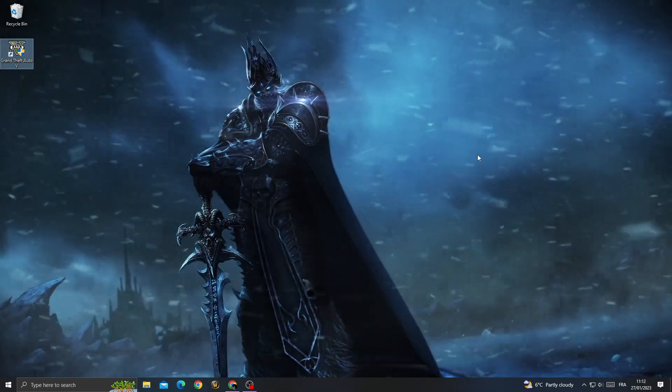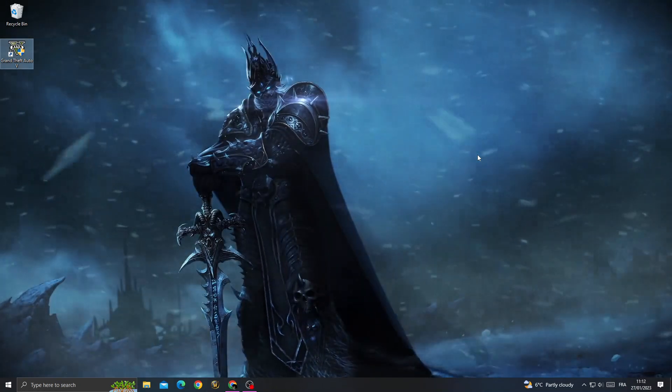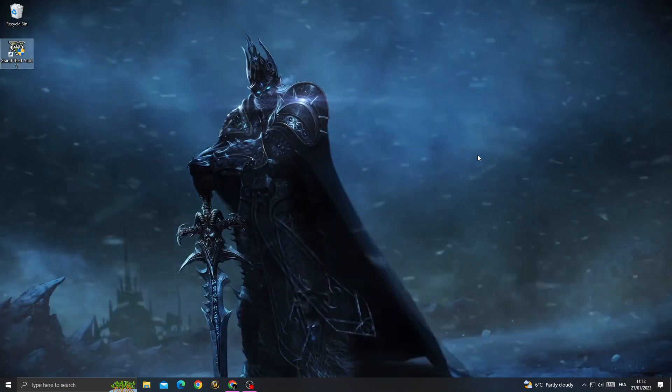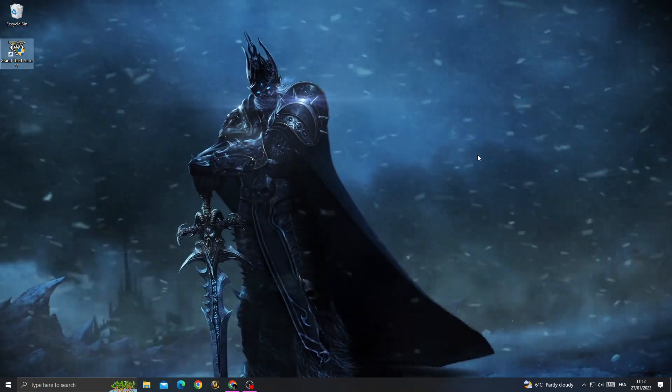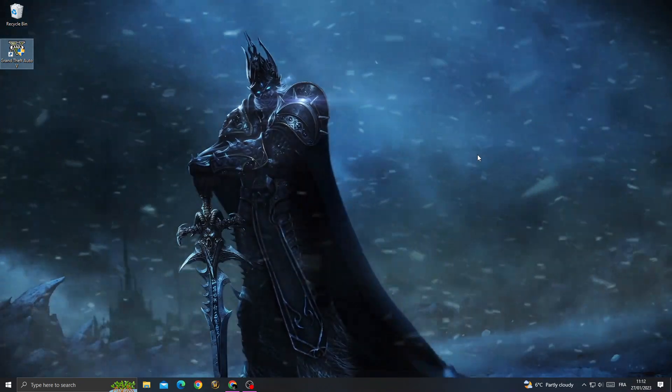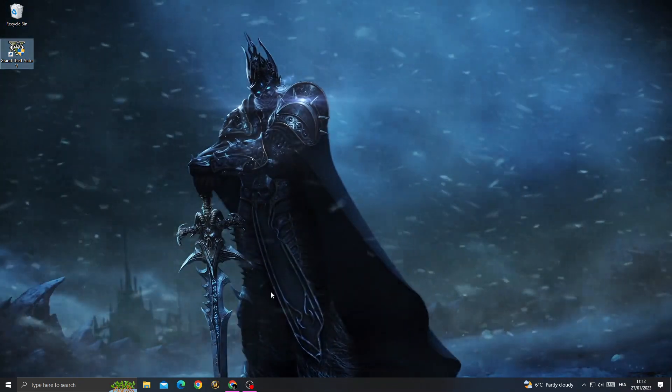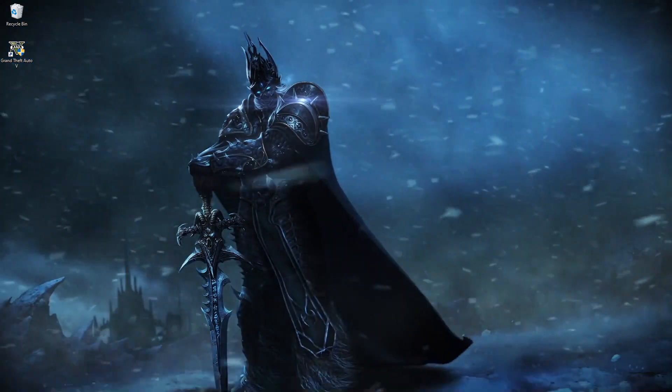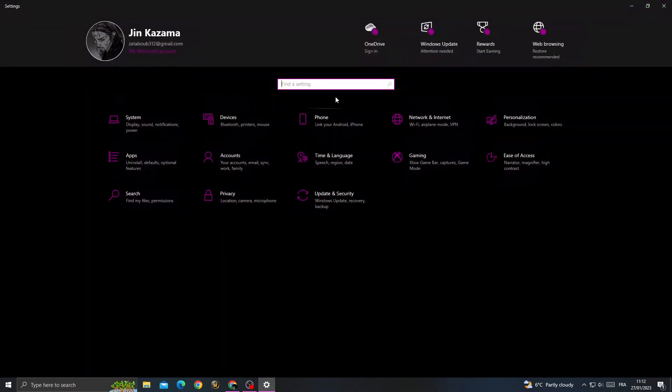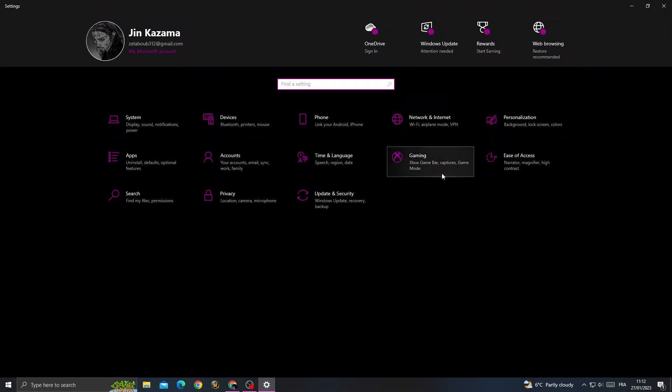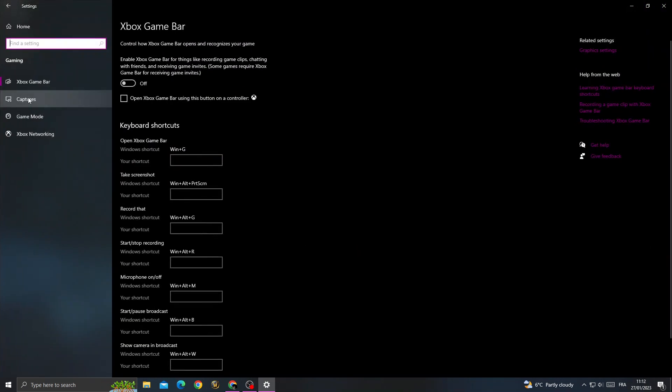How to fix GTA 5 crash after Rockstar logo - easy and quick. If you want to fix this problem, just go to Settings, then go to Gaming. Scroll and here you will find Xbox Game Bar.